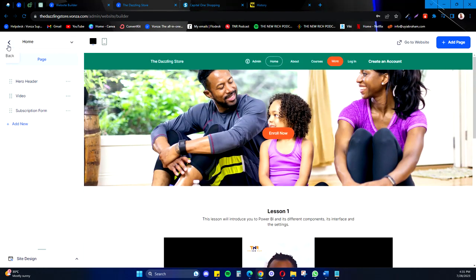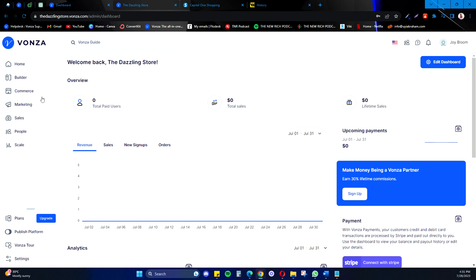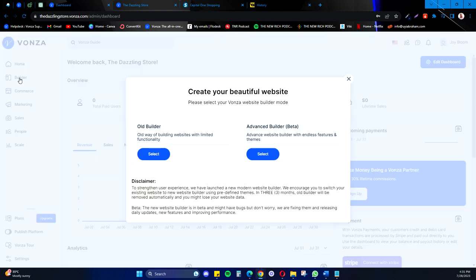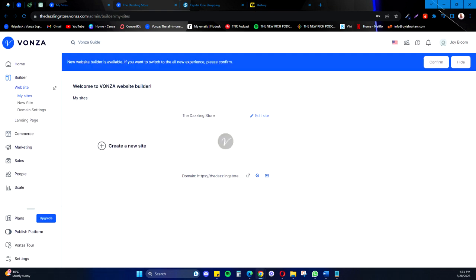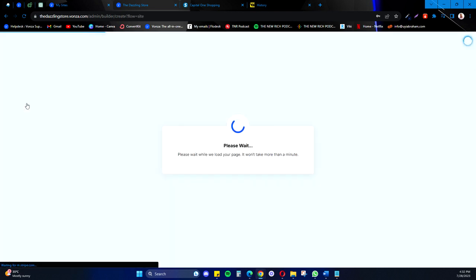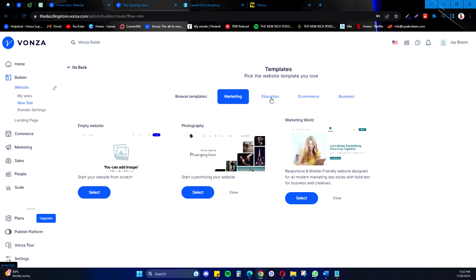Then you go back and select the Advanced Builder. After selecting it, this is what you have here, or in some cases you may have to select a template. Selecting a template will be a new site, and these are the templates we have for now.